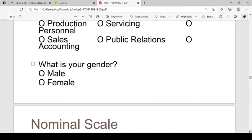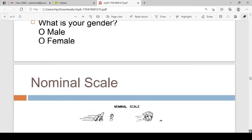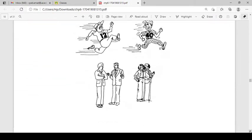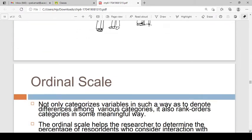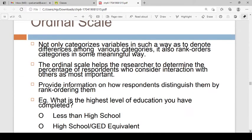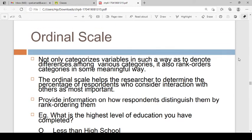If I ask you what is your gender, the answer is male or female — those are two categories. The next is the ordinal scale. The ordinal scale not only categorizes variables in such a way as to denote differences among various categories,